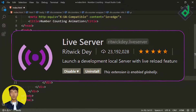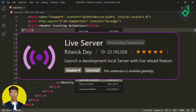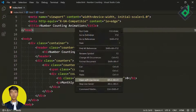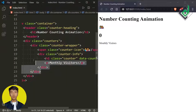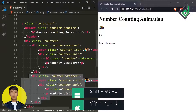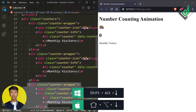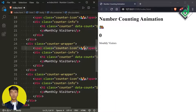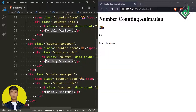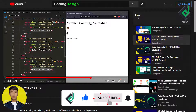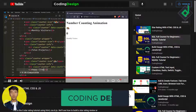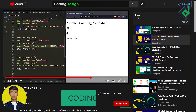Just below the h1 heading, let's create a paragraph tag with the text 'Monthly Visitors'. Now let's open this index.html file with the Live Server extension. Now let's select this whole div with class name 'counter-wrapper' and duplicate it two more times. Let's change the emoji icons and update the labels to 'Total Projects' and 'Happy Clients', and also change the data-count attributes accordingly.